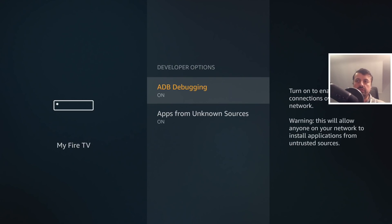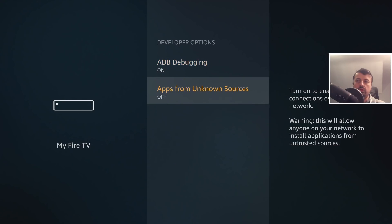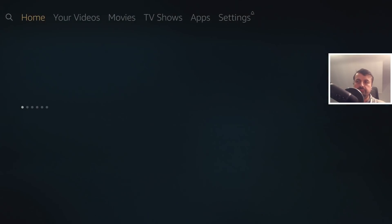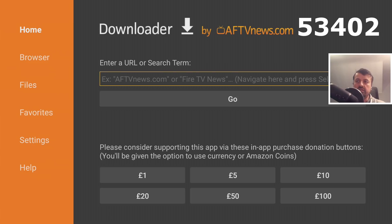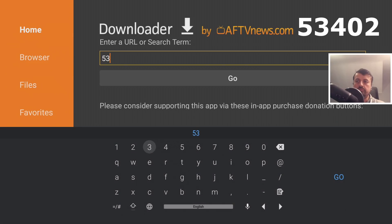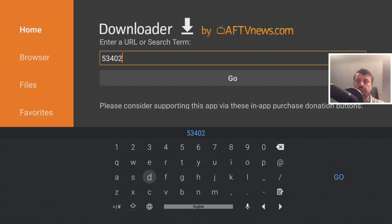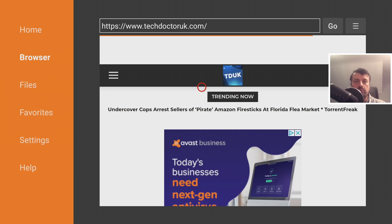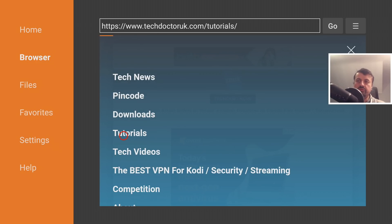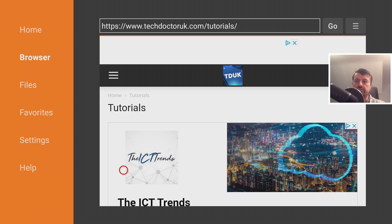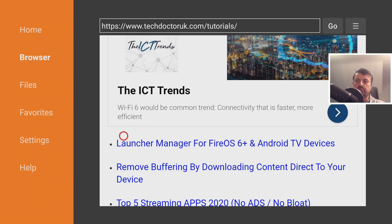The first thing you want to do is go to Developer Options and make sure both options are set to on. Once you've done that, press the home button and go over to Downloader. Inside Downloader, type in the special code 53402, which takes you directly to my website. When you get to my website, head over to the hamburger menu — the three lines — and click on Tutorials. Move this tutorial to the top of the list because it has the new update in there, then scroll down to find the tutorial for the Launcher Manager for any Fire OS 6 or 7 device.